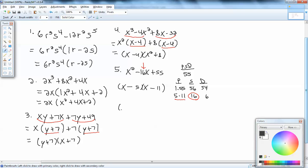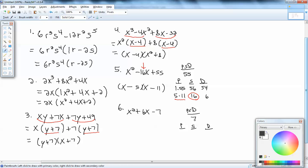Let's look at this one: x squared plus 6x minus 7. It's PST again, because we have x squared with no coefficient. We take the number at the end ignoring signs — so I take 7 — and build our three columns. It's a short table: only 1 times 7. Sum column: 1 plus 7 is 8. Difference column: 7 minus 1 is 6.